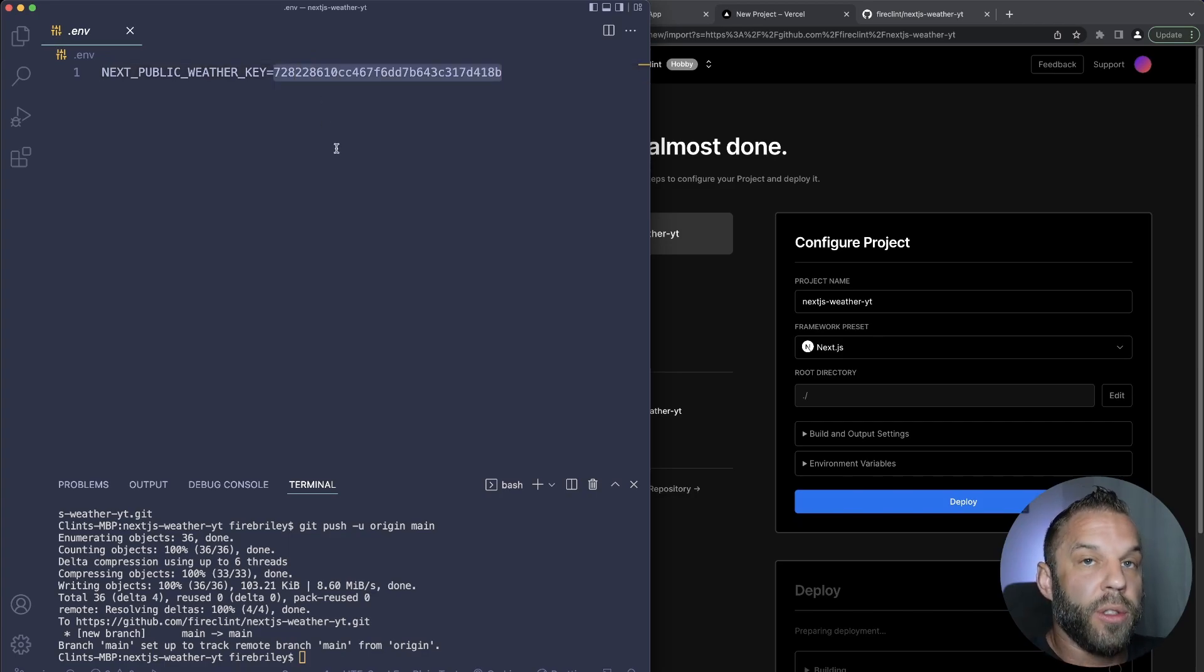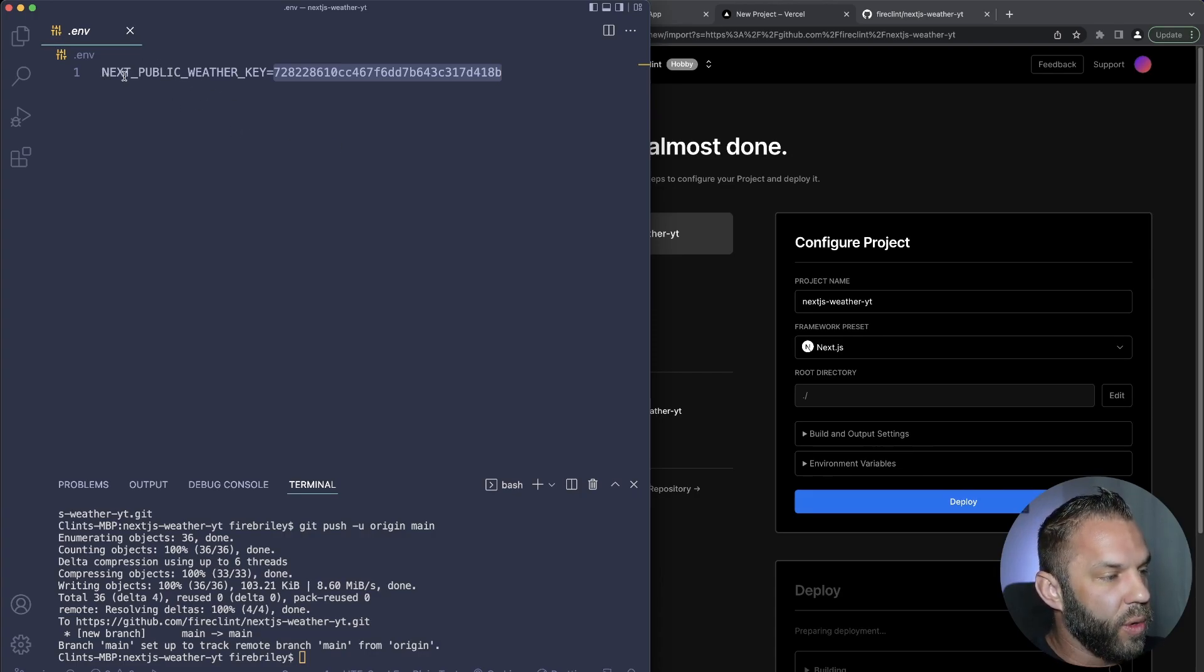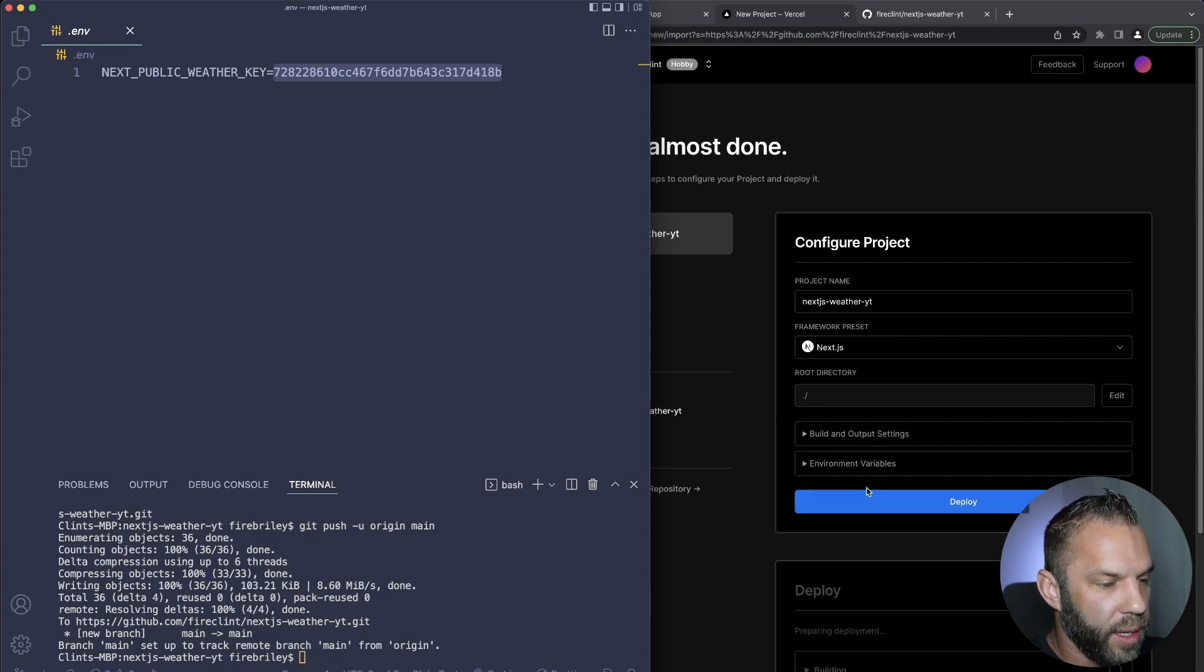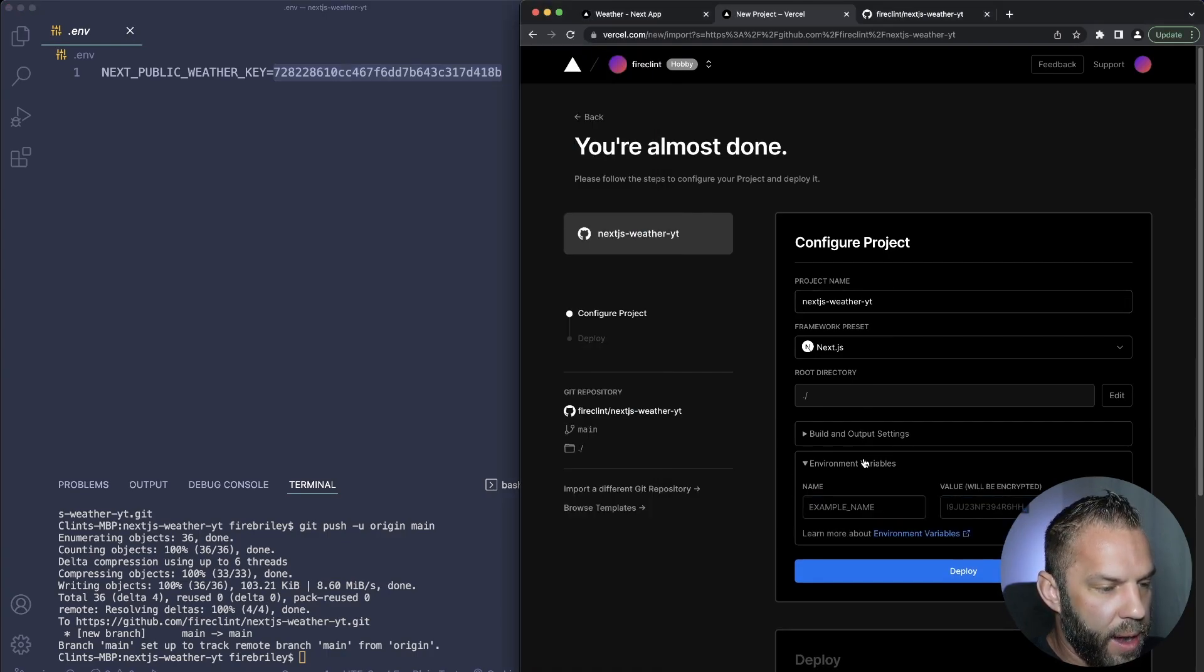So what we want to do here, I'm just going to select this, and this is how you add environment variables to Vercel while deploying. So very easy. So as you can see, this one is NEXT_PUBLIC_WEATHER_KEY just like that. So come over here and what we're going to do is add an environment variable there.